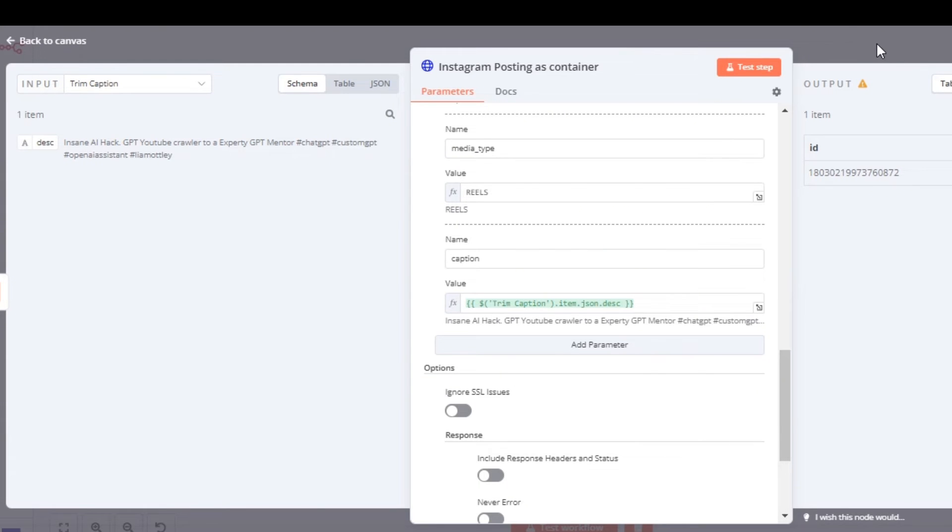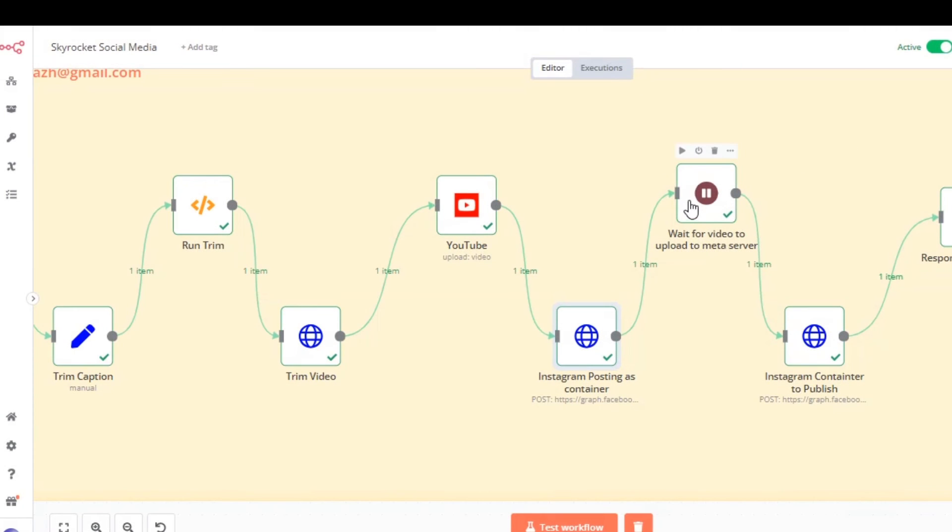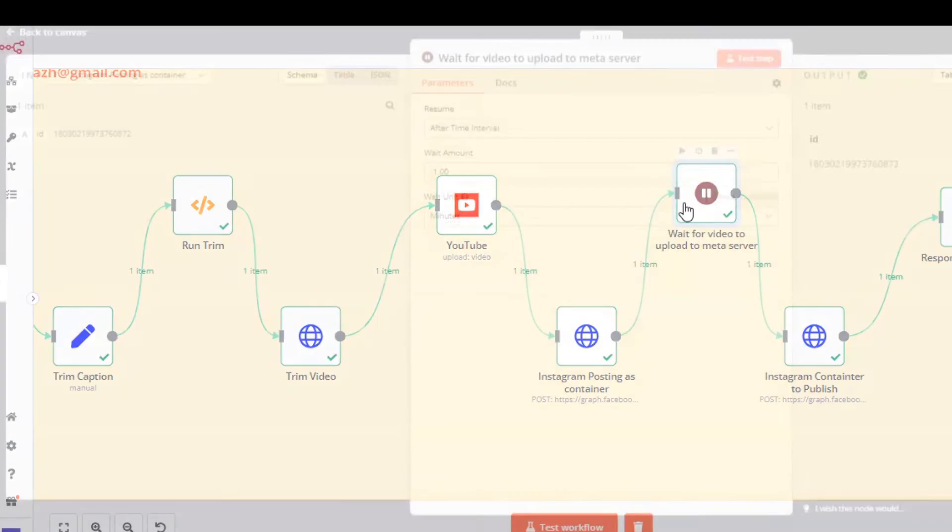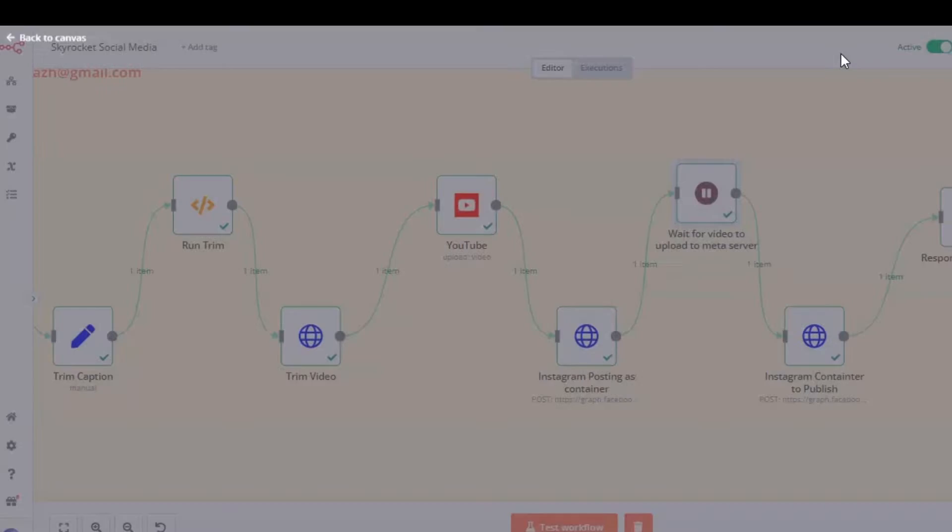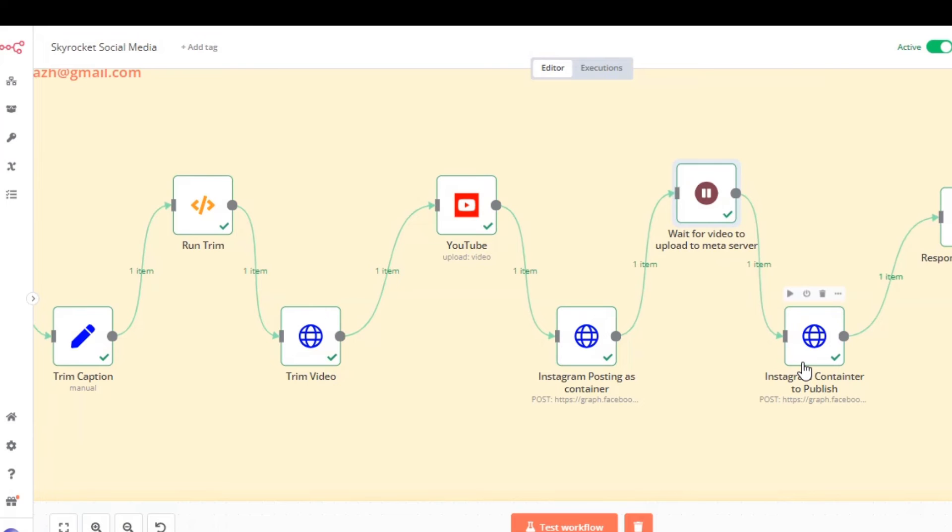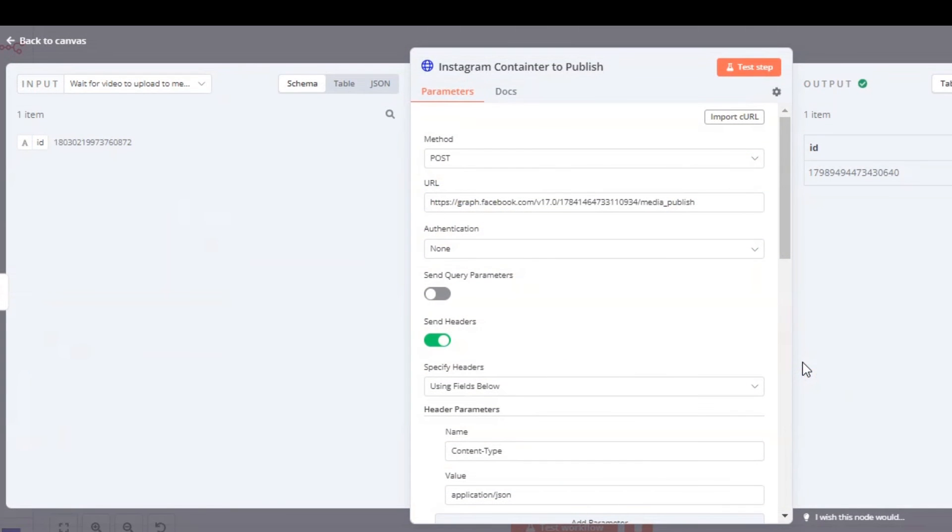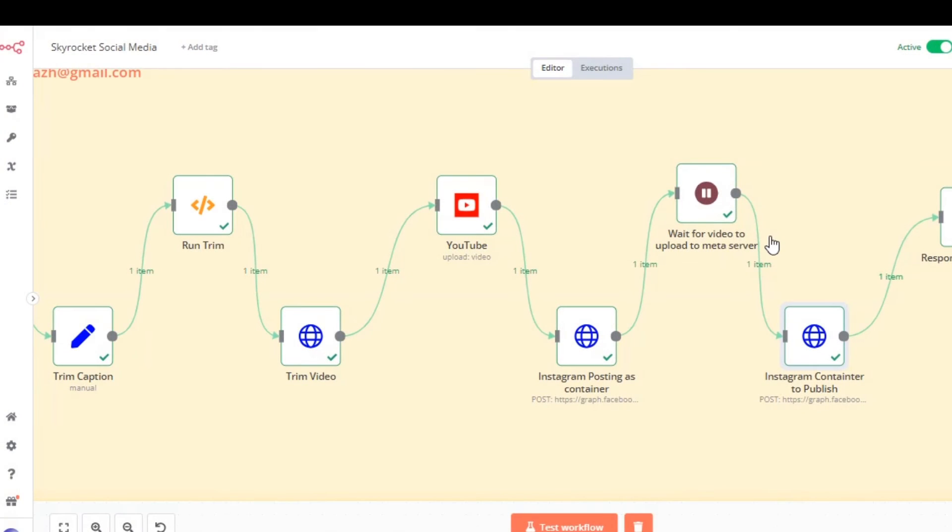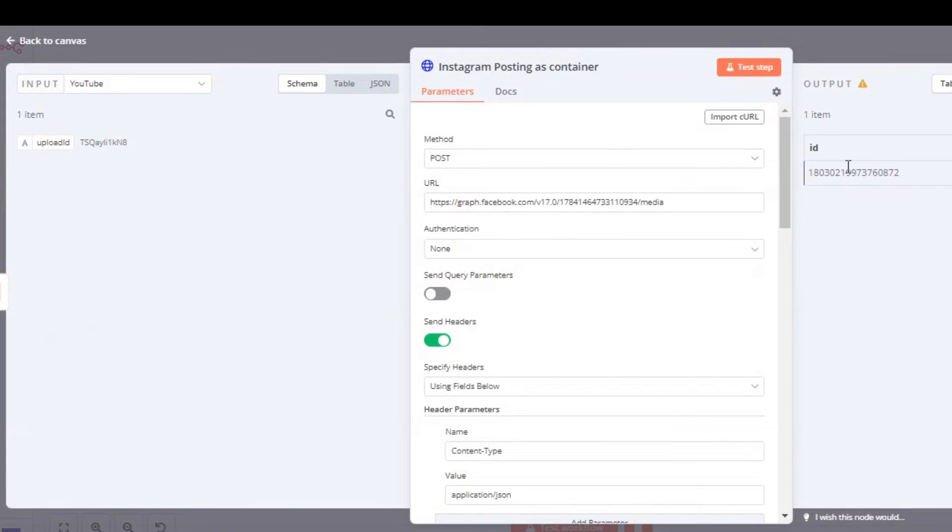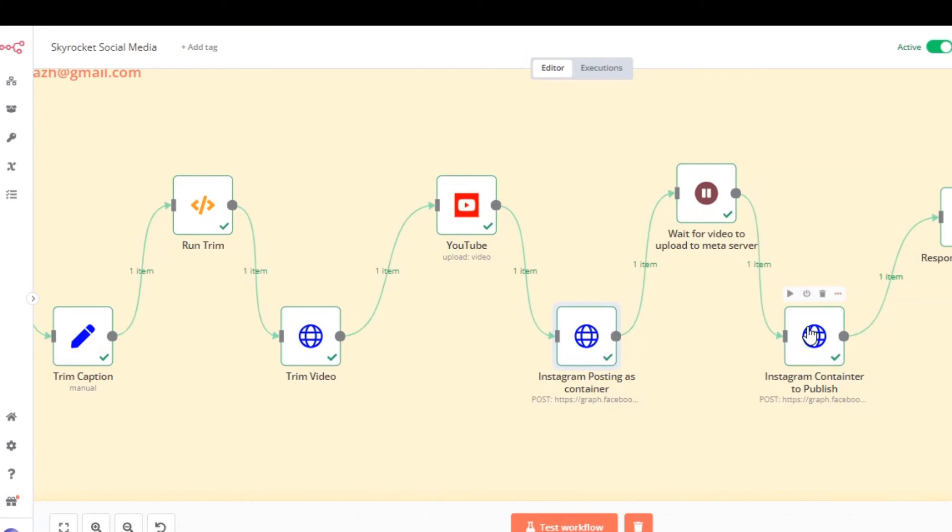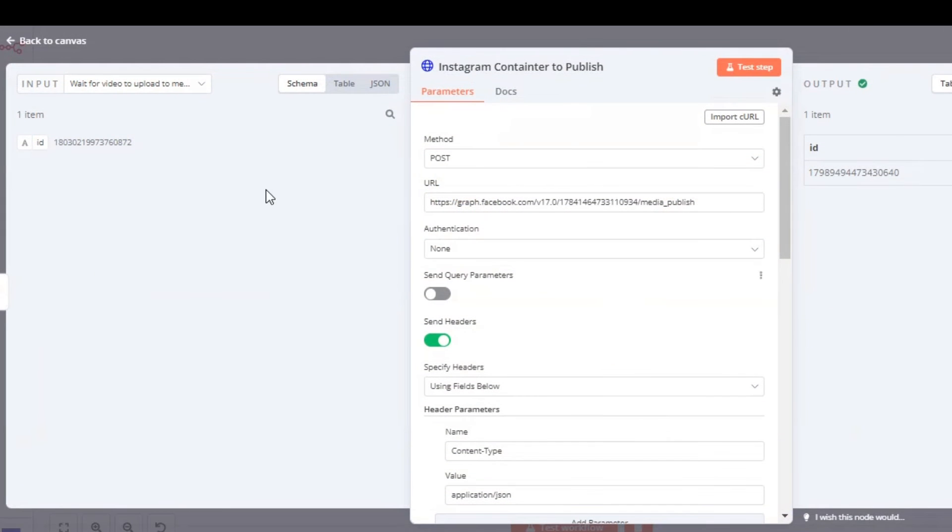Once everything is populated, the next node is going to be just a wait node. We're going to wait one minute - you can also wait 30 seconds. This will give time to create the container and then we are going to take the container and publish it as a video for Instagram. So we need to do these two steps.